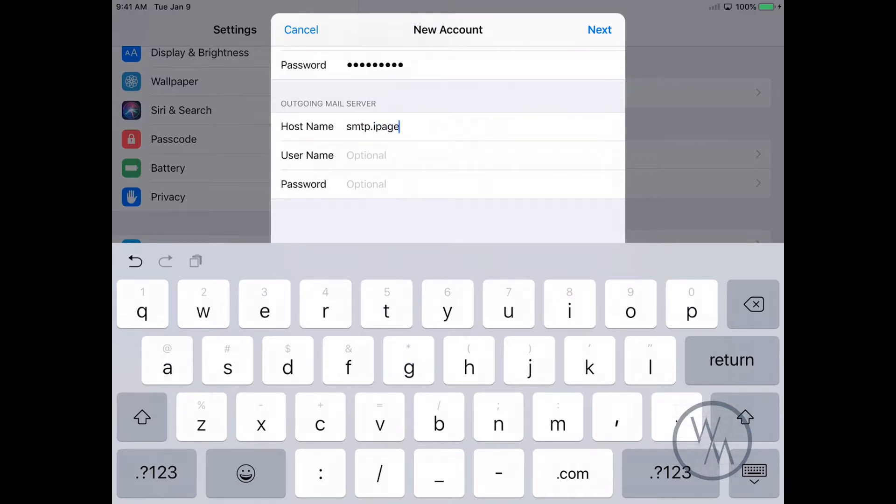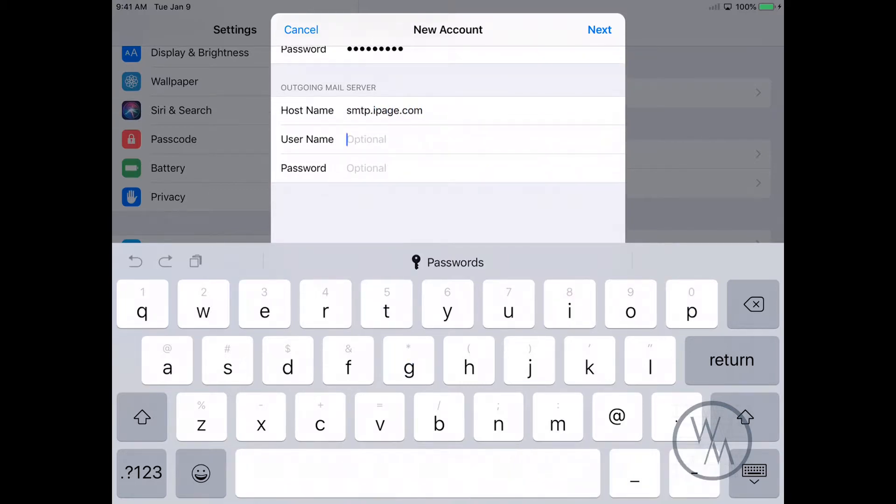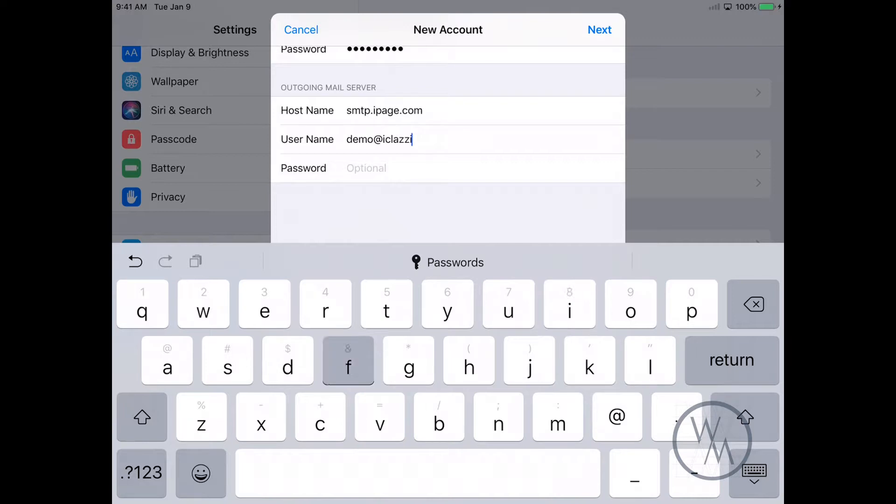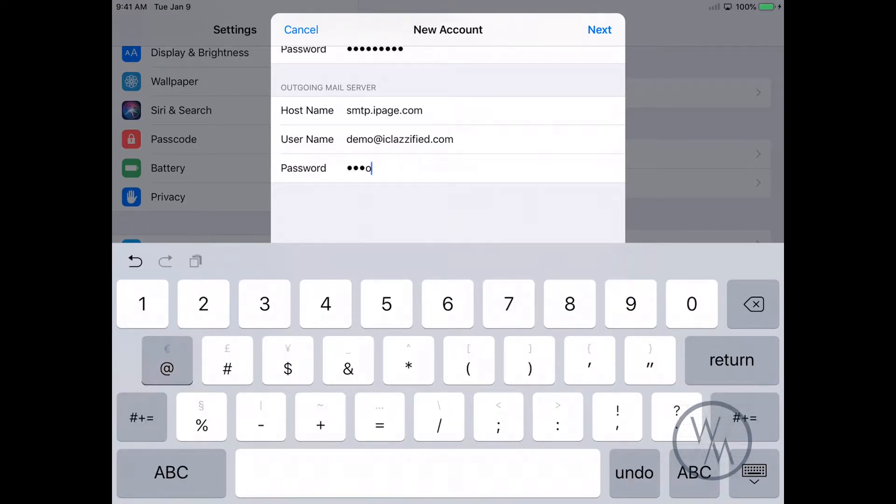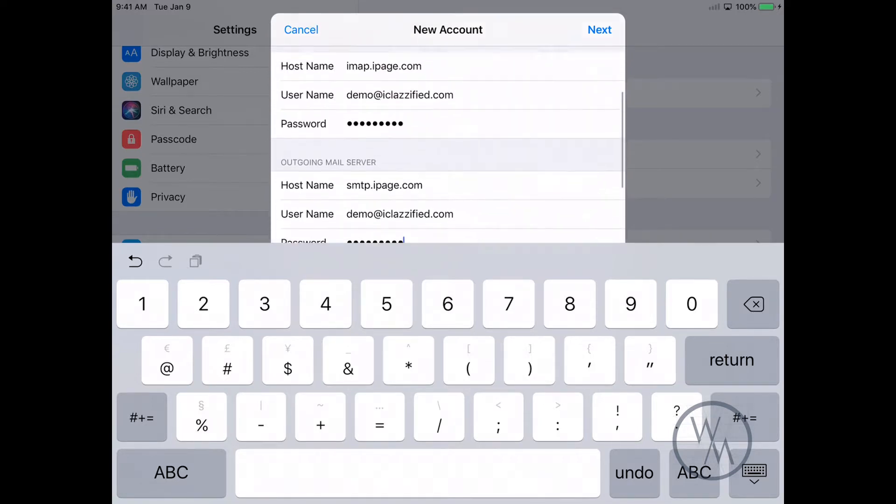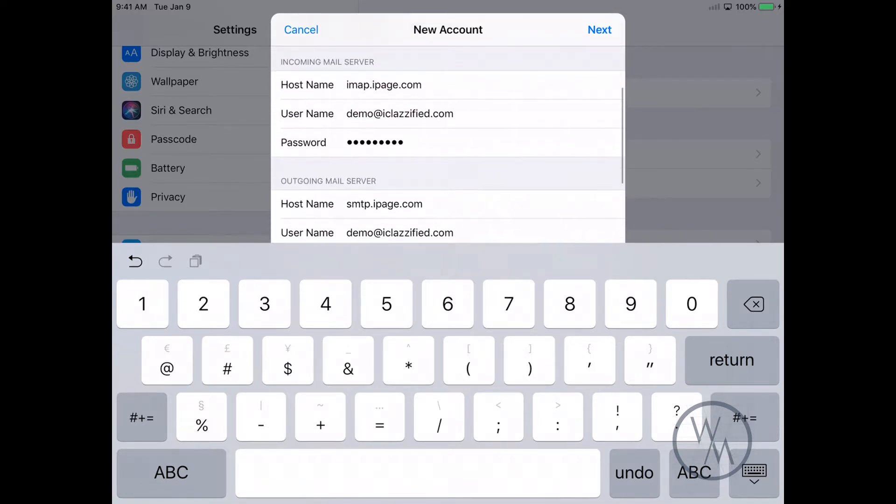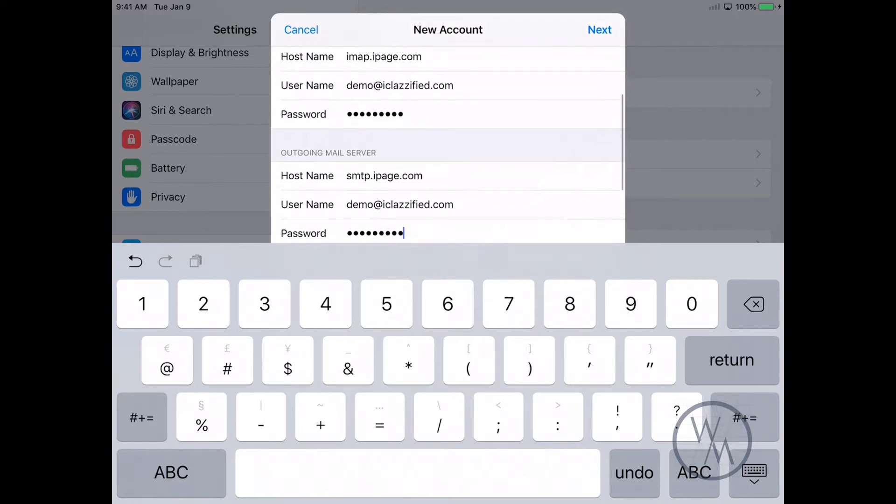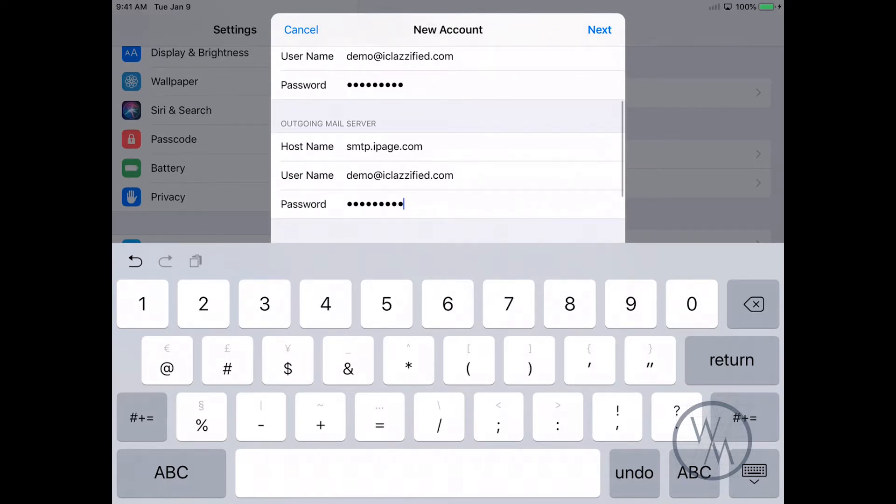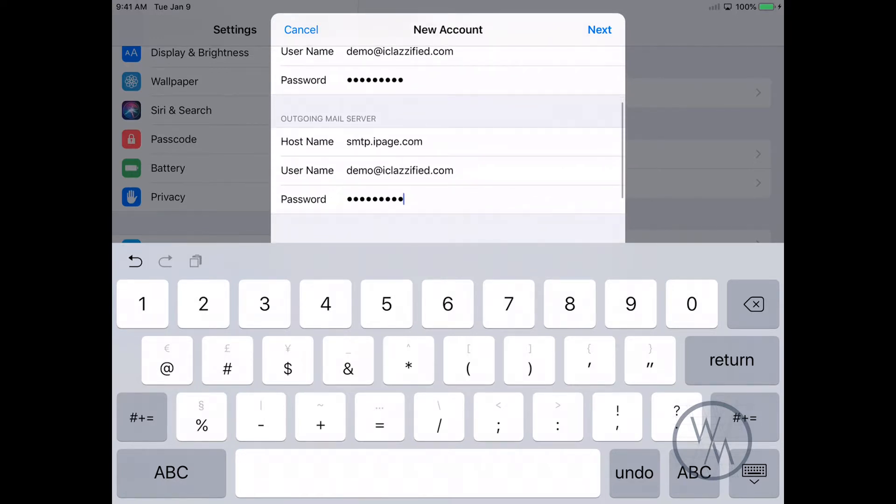The username is again going to be your email address, and the password is going to be your email address password. Once you've entered this information - so basically the incoming mail server hostname and username, and the outgoing mail server hostname, username, and password - hit Next.